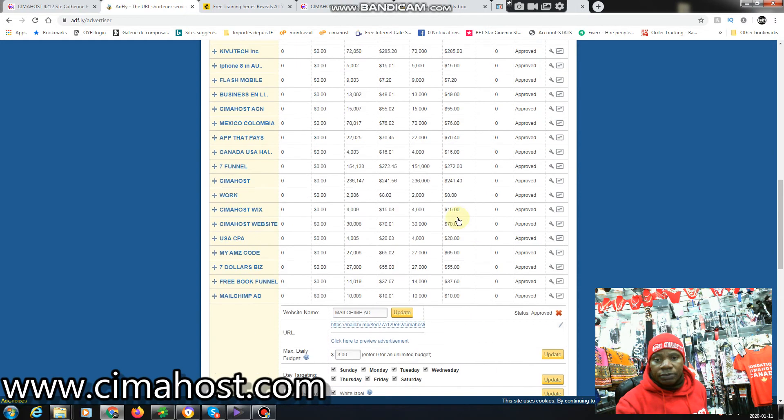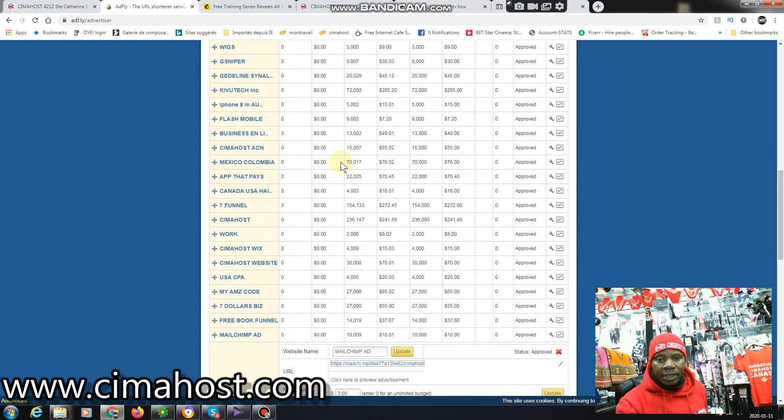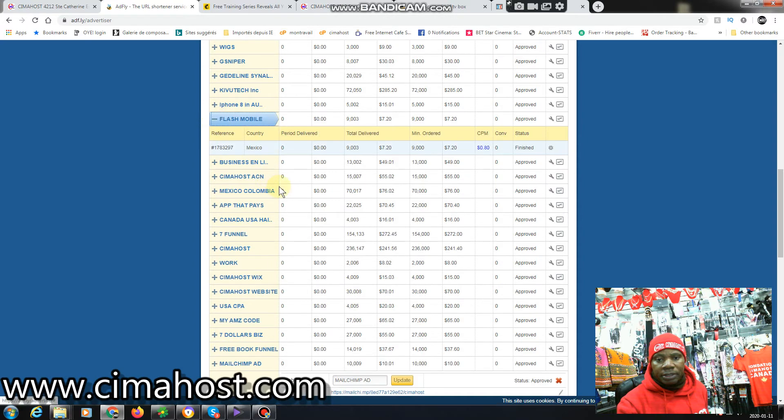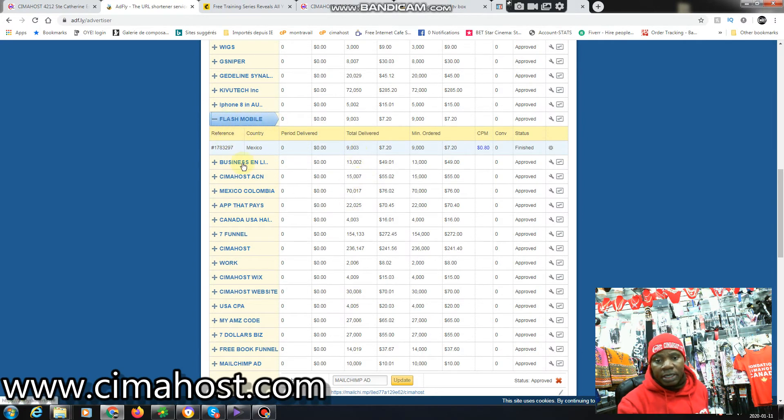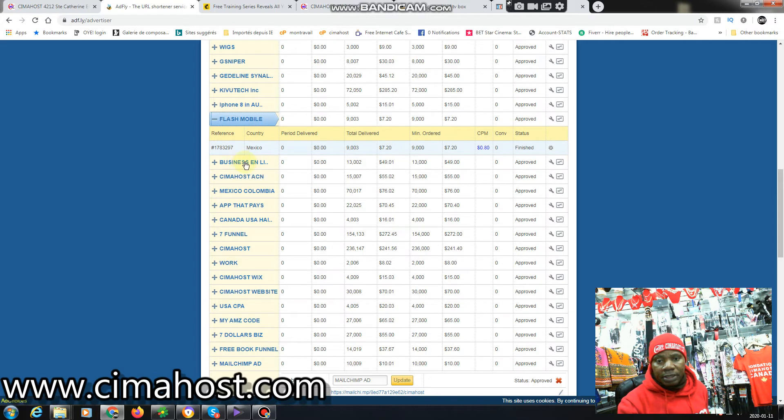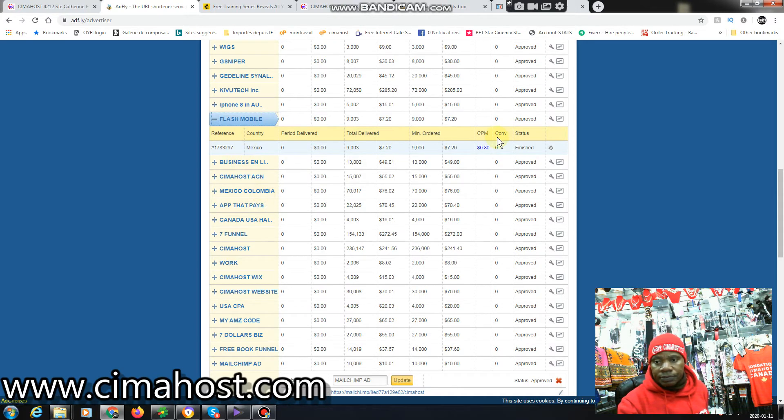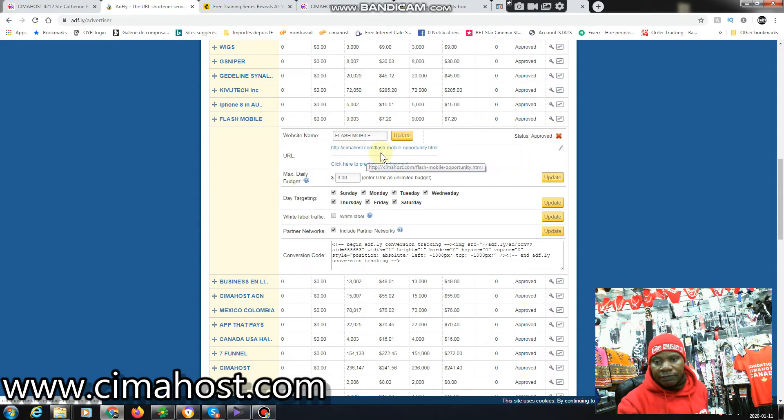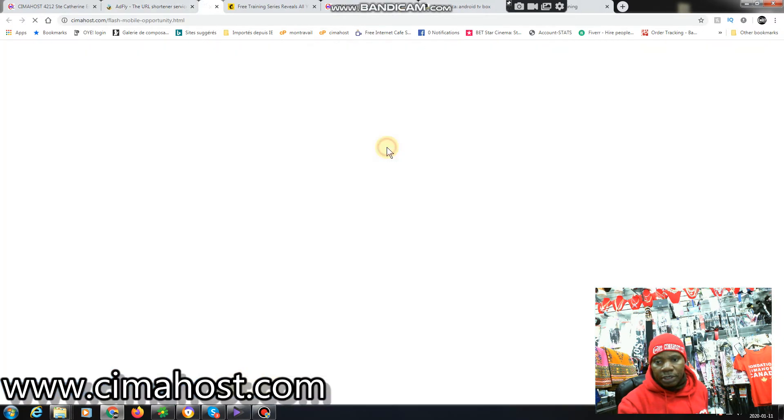This is Flash Mobile because I am an affiliate, actually an independent business owner, in the network marketing services. So if I click here you can see, if I click on the link it will take me to my Flash opportunity website.